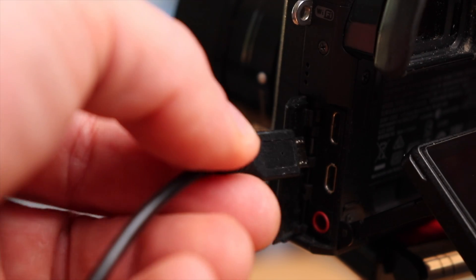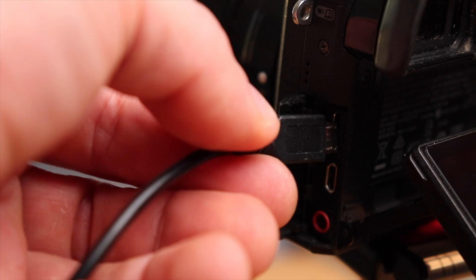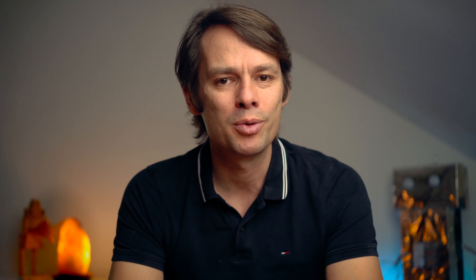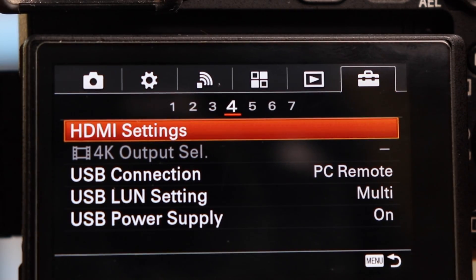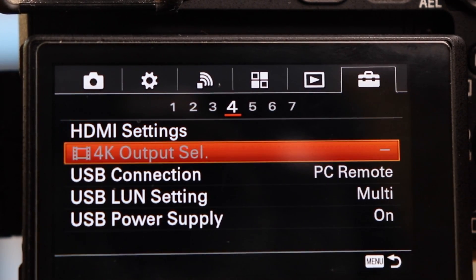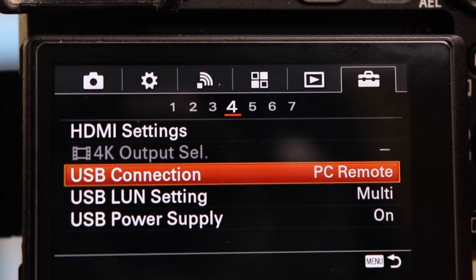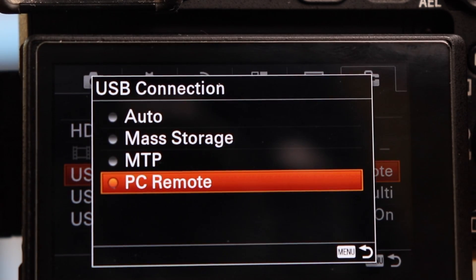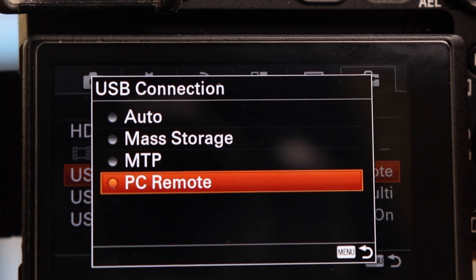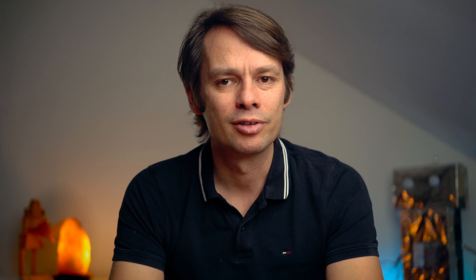Once you have downloaded and installed both programs, you need to connect your Sony camera to your computer. However, before we connect our camera to the computer, we need to change a setting on the camera. In the setup menu of your camera, you select USB connection and set it to PC Remote. When you have done this, you can connect your camera.